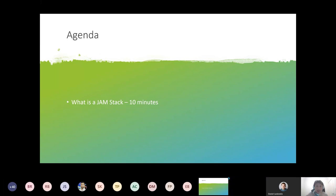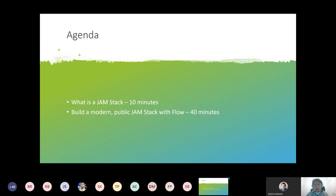Very quick agenda: What is the JAM stack? I want to get into the technical definition of what it is and what it isn't. I want to spend about 40 minutes just building one, iterating and throwing in new ideas, maybe take your ideas and embed them if we have time, then leave time for questions at the end. Most likely I'll take questions and may need to make a deep dive video for some of them.